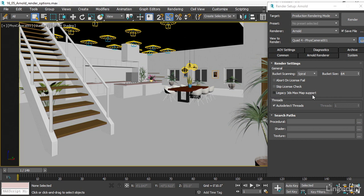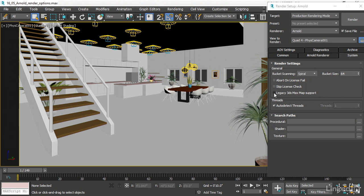Legacy 3ds Max map support. If you have any procedural maps in your scene, even a simple noise map, Arnold will not be able to render that unless this switch is on. You need to turn that switch on.